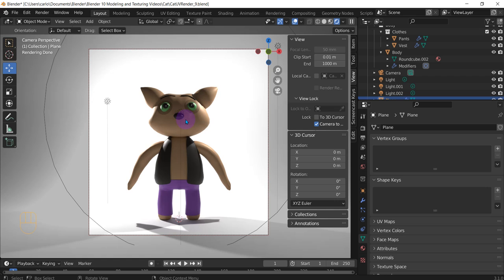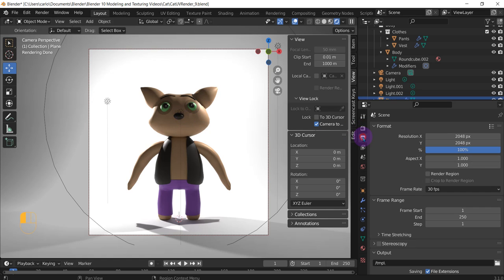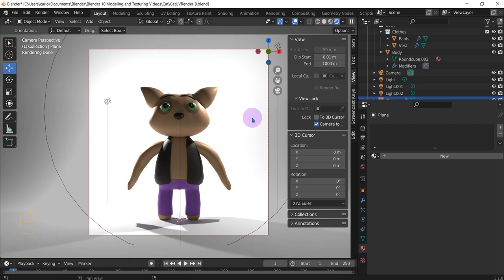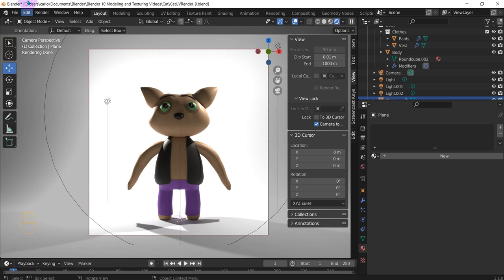To recap, we've changed our render settings, our output settings, and our properties. And we also added a three-point light system. It does look a little bit like a clay animation thing, and that's perfectly fine. That's what we're going for, at least for now. I hope this really does help someone out there. Let's render now.